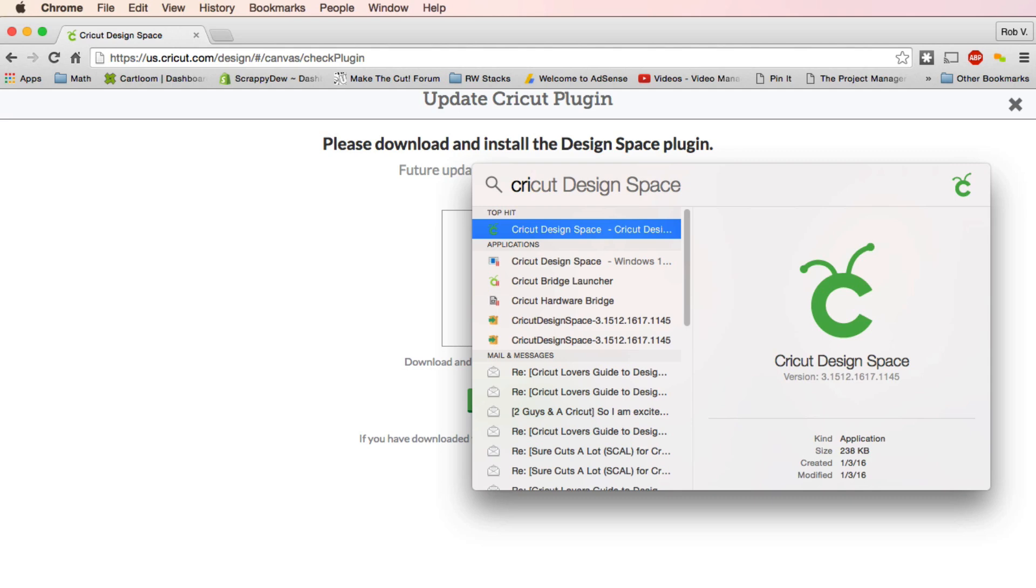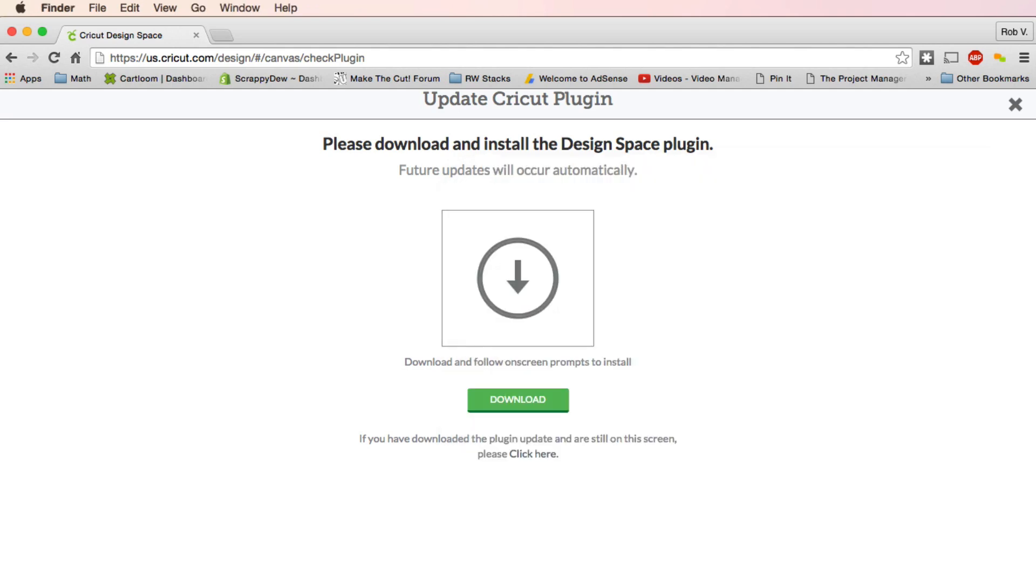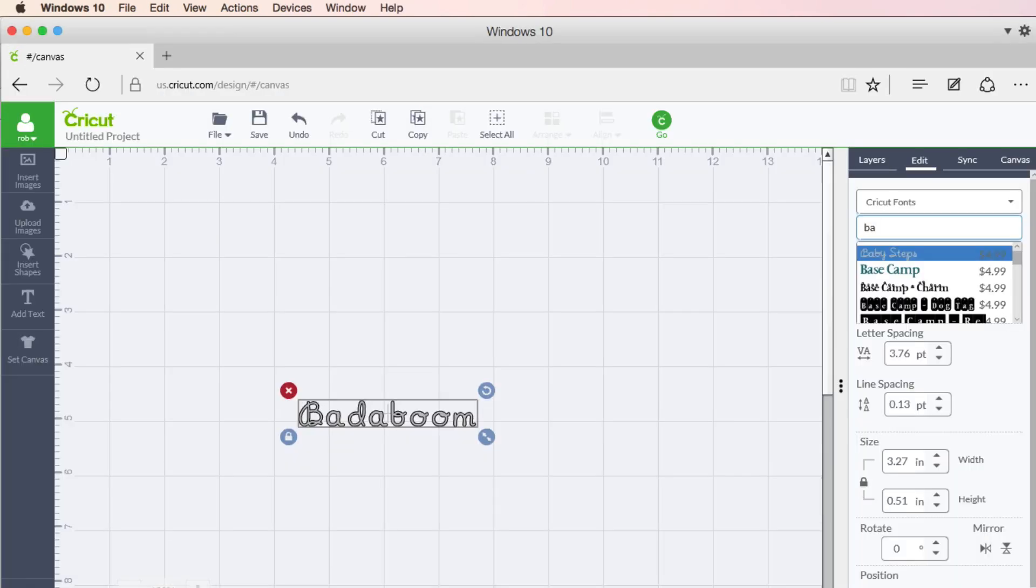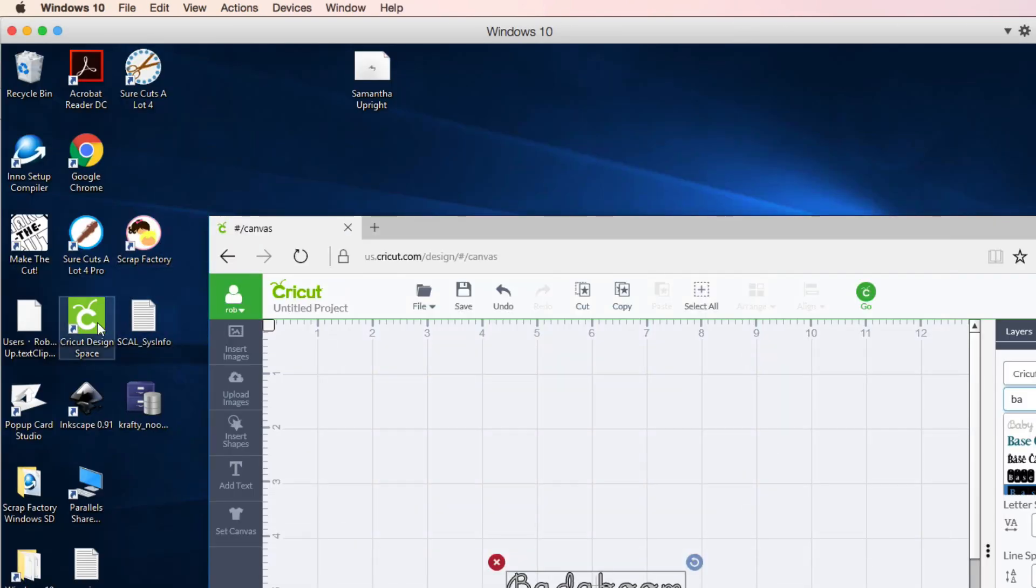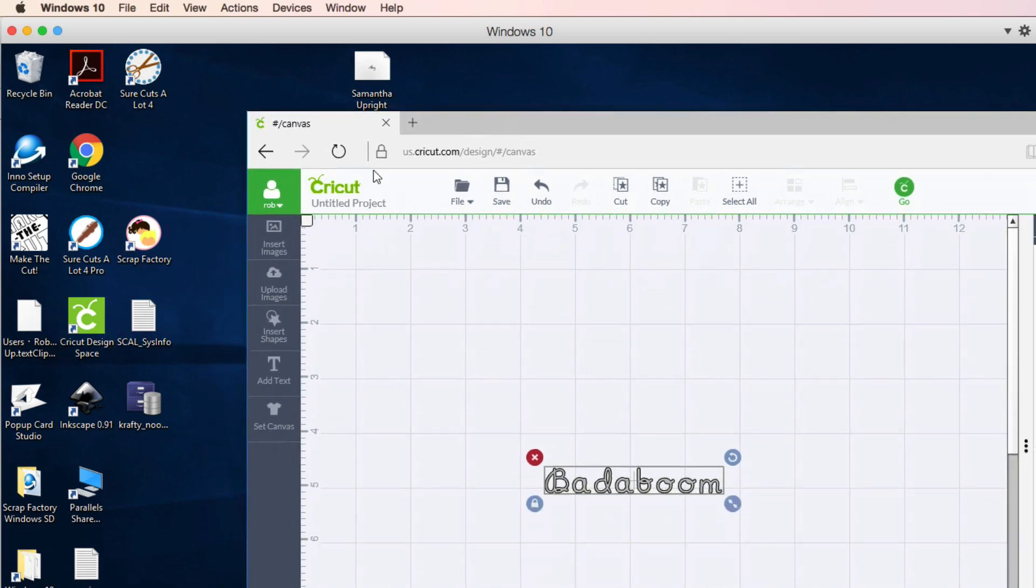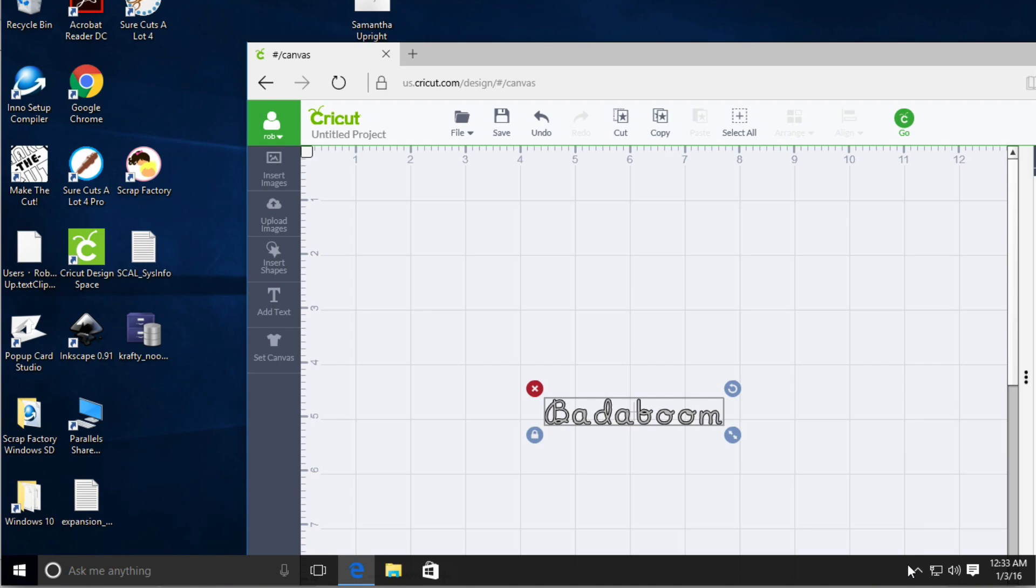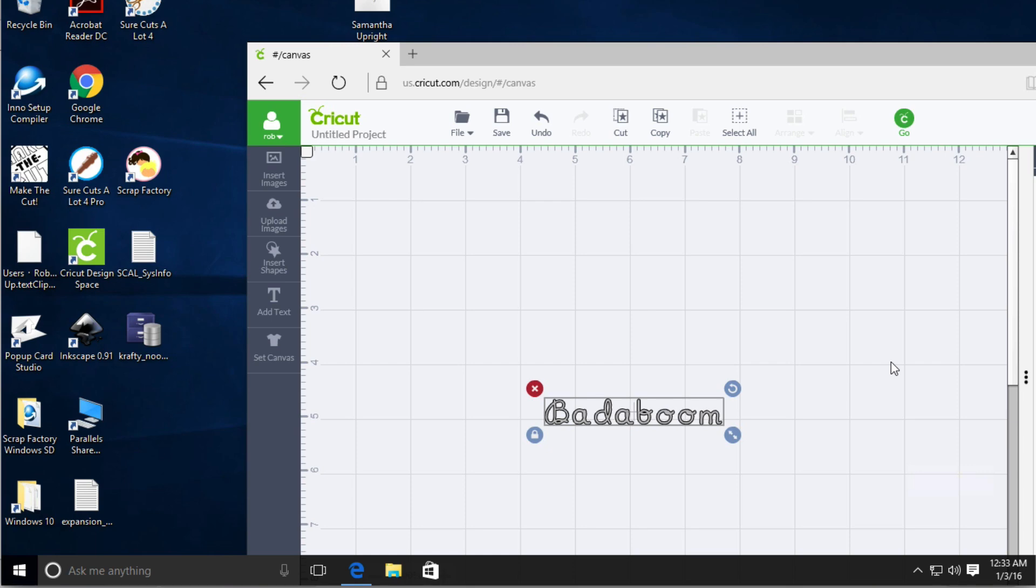If you are on Windows, you should have been asked the question, would you like to place this on your desktop? And you'll see here, I'm going to go ahead and minimize this, that we have Cricut Design Space right here. So that's the Cricut Design Space bug that we need. If we don't see it in the taskbar, that is why it's always asking you to download the plugin, even though you already have in the past.